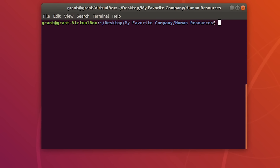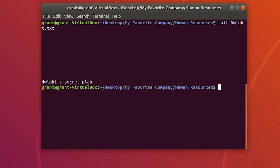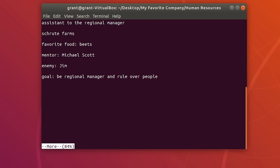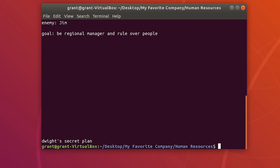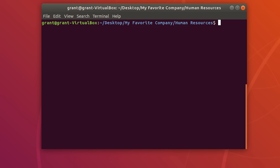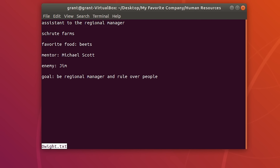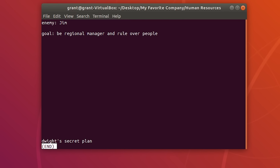We also have the tail command, which shows the last few lines of a file — I believe it's 10 lines. We can also use the more command followed by the file name to view contents, and you can use the spacebar to advance through the file. You can also do less followed by the file name, which will similarly scroll through.